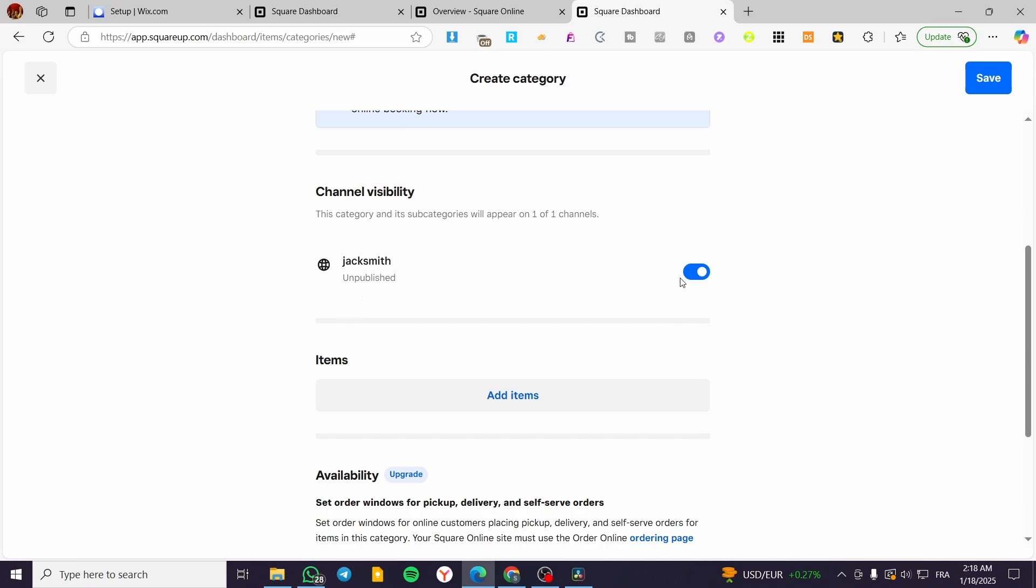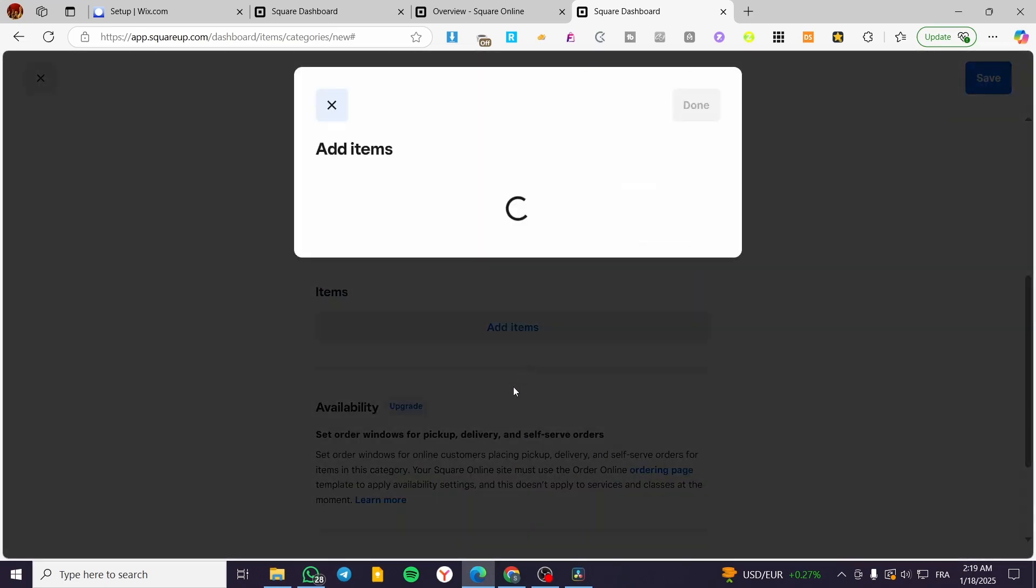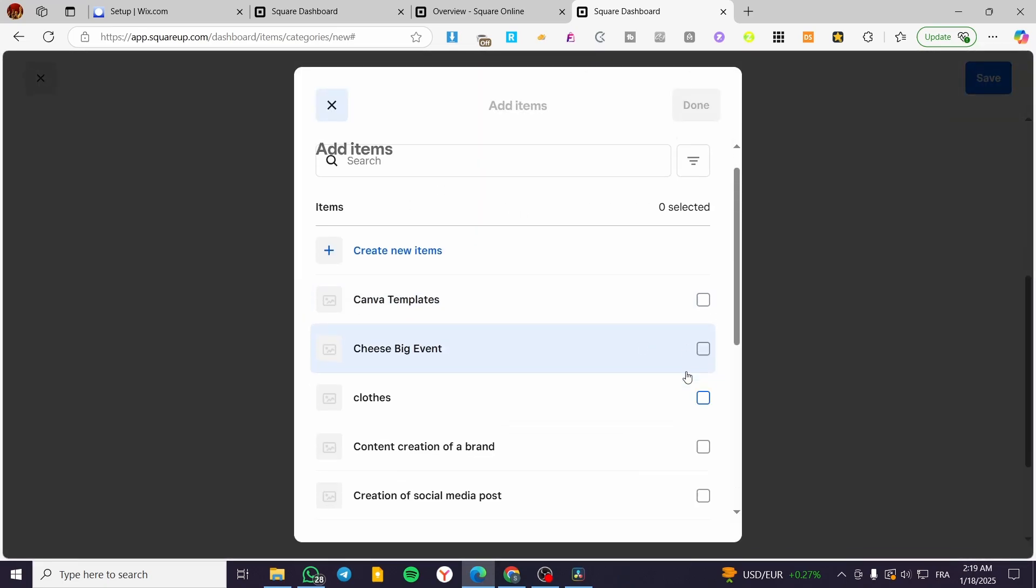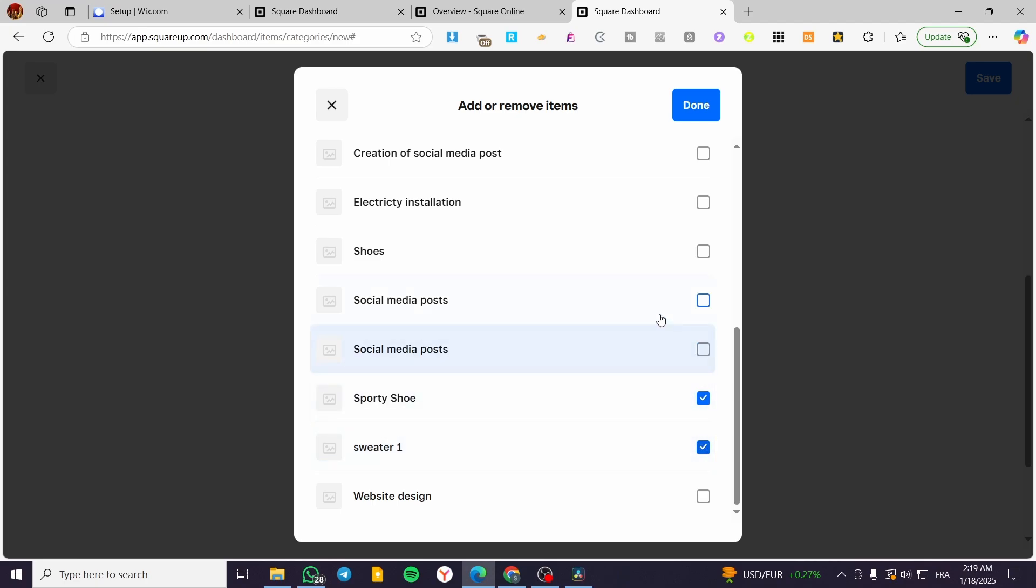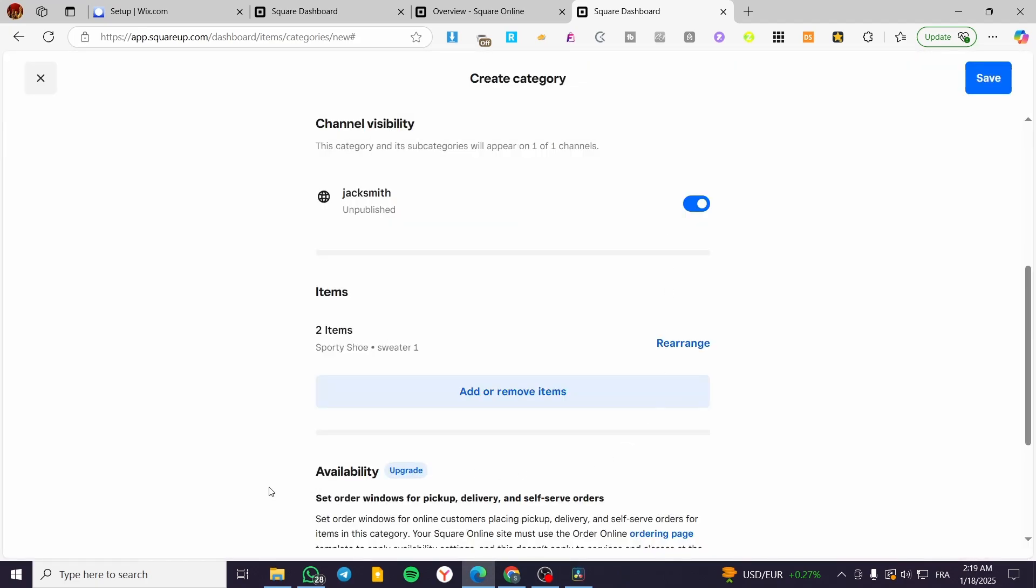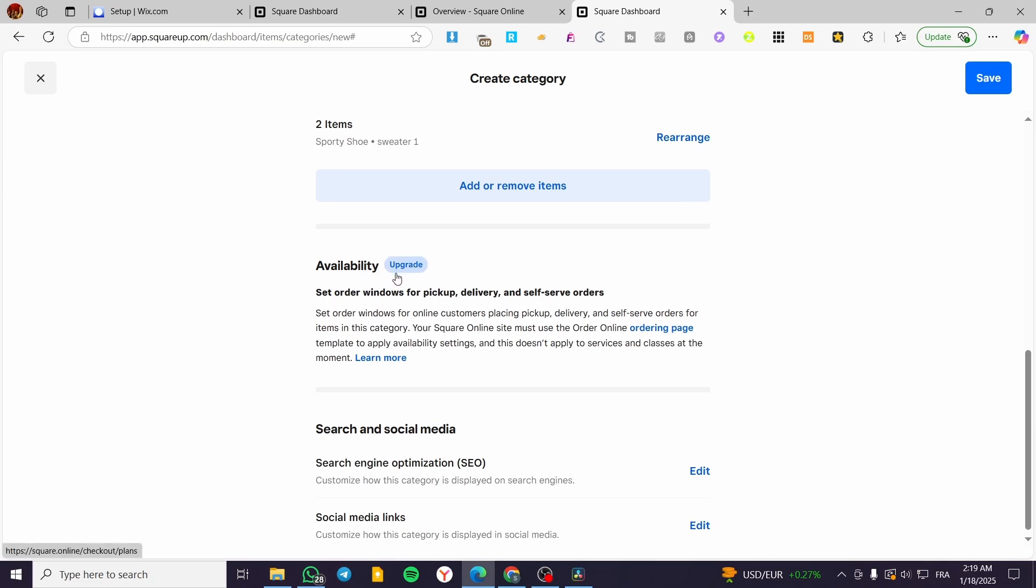Which is going to be in my case unpublished, but it's okay. You are going to enable that so you can add some items in here. You can see here the items or the products that you have already added into the menu or the library. Then you are going to set up the availability, which is going to be an upgradable option and not a free option.